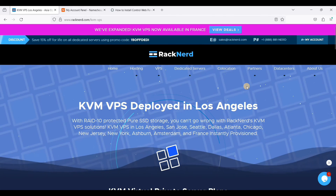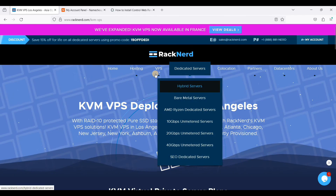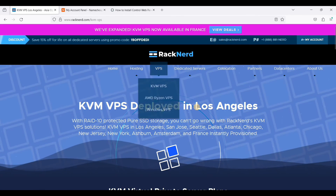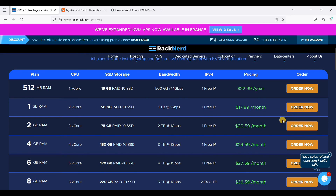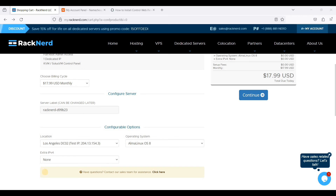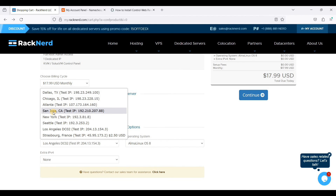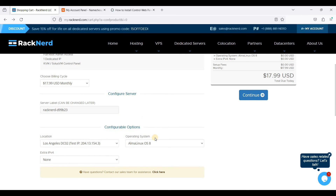If you don't know how to purchase a VPS on RackNerd, go to RackNerd and click VPS, then go to KVM VPS and choose your plan. You can start with one gigabyte of RAM. Next, choose your location — I will be choosing Los Angeles because it has free IPv6. RackNerd offers free IPv6 on Los Angeles and France only; Seattle, New York, San Jose, Atlanta, Chicago, and Dallas have no IPv6. We will use AlmaLinux OS 8.